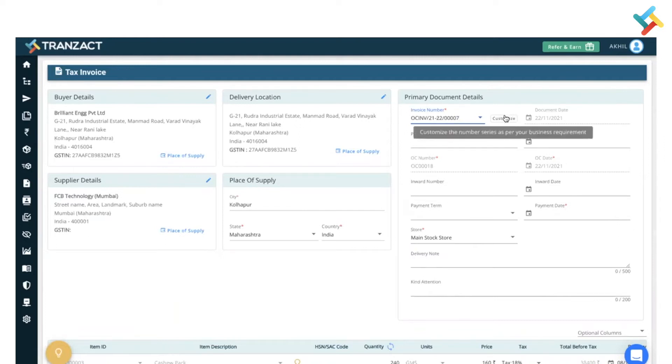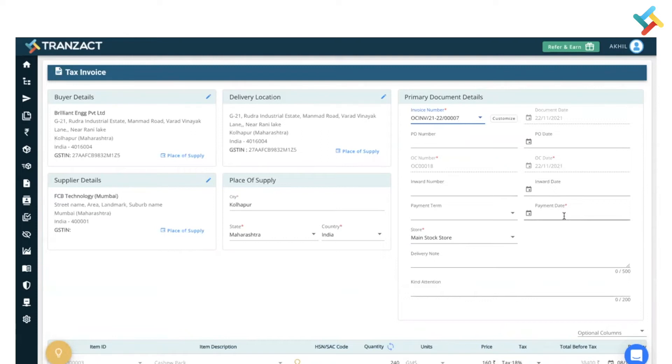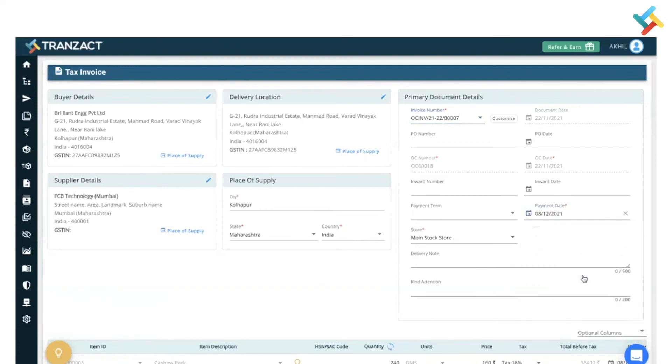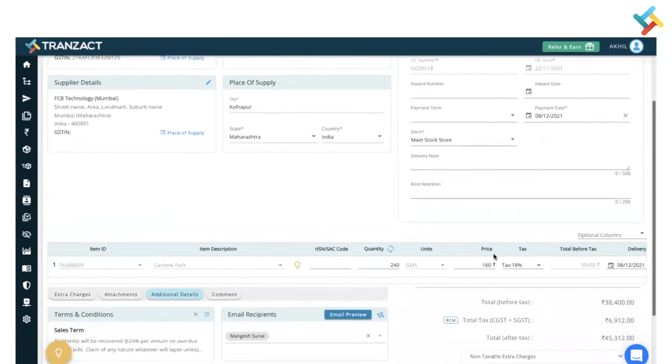OC date and OC number is prefixed. Now on what date will the payment come? I will select the payment date. The payment date is the delivery date, so I will select 8th of December as the OC delivery date is 8th of December.